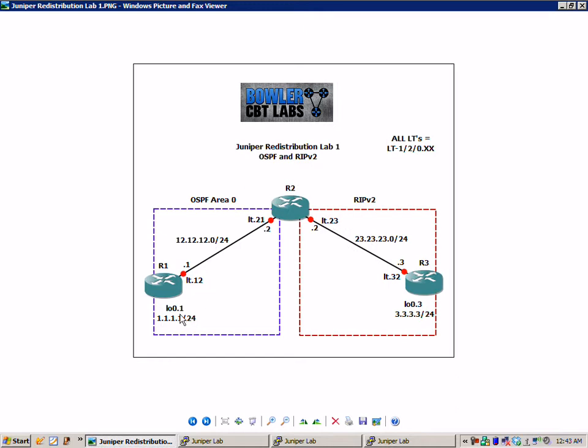On R1 we have a loopback 0.1 interface that we are going to create, and on R3 we have a loopback 0.3 interface that we are going to create. Loopback 0.1 is going to be 1.1.1.1/24 and loopback 0.3 is going to be 3.3.3.3/24.